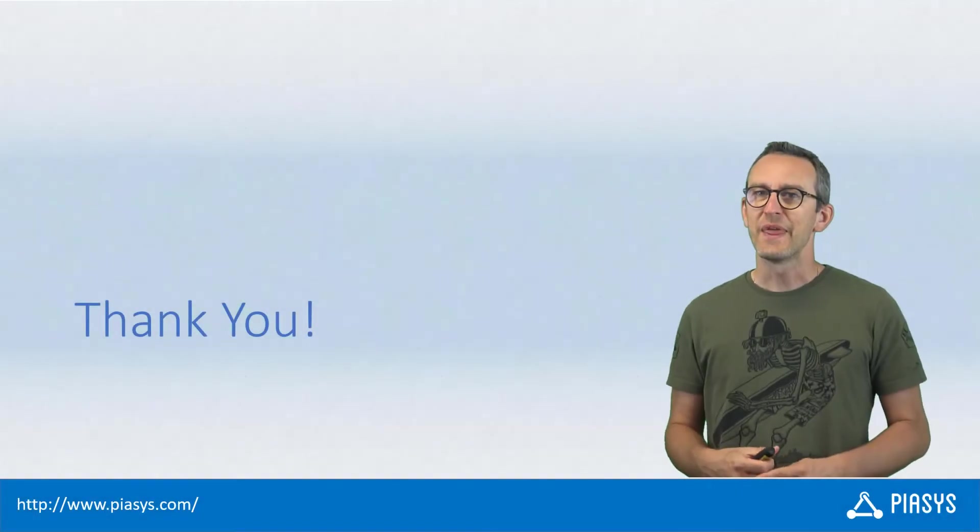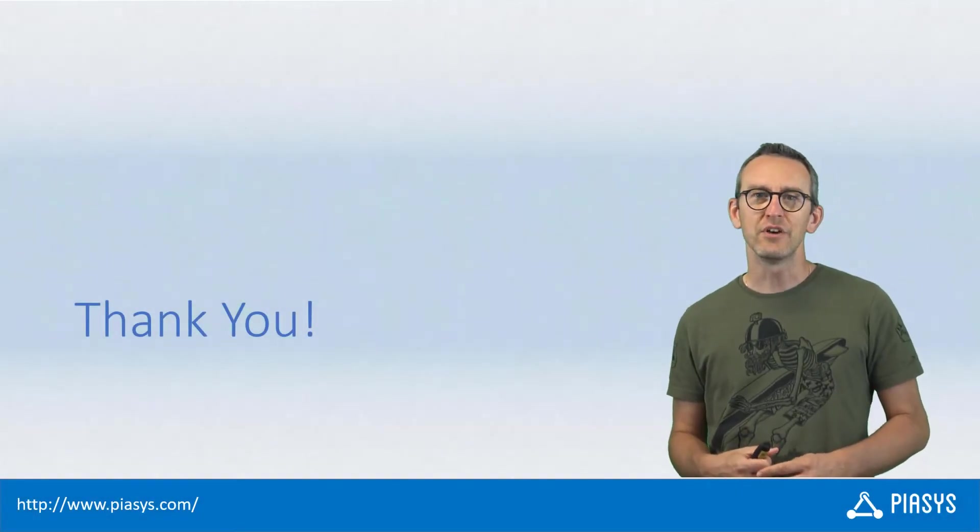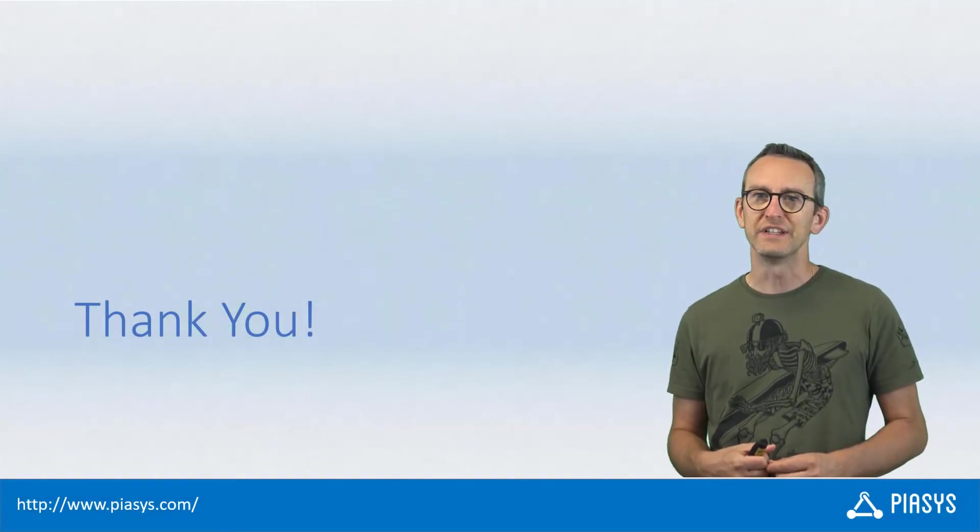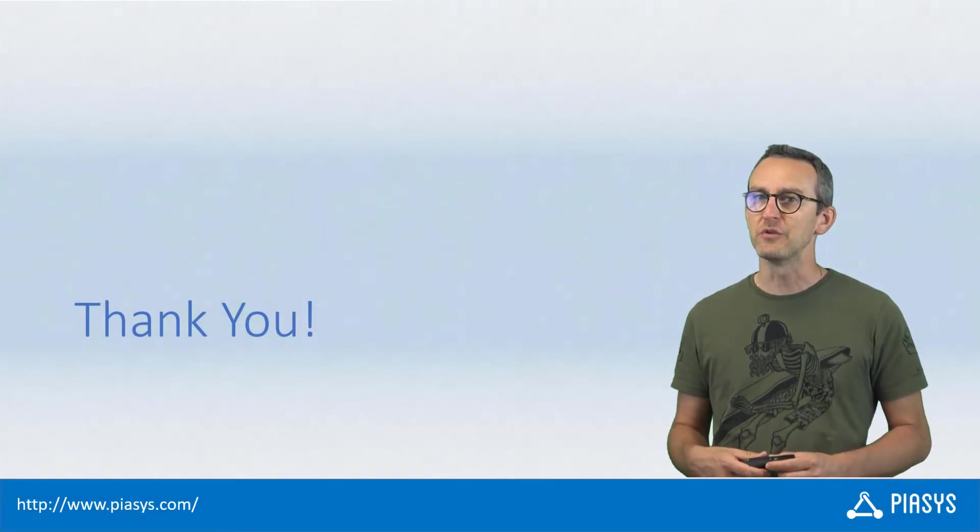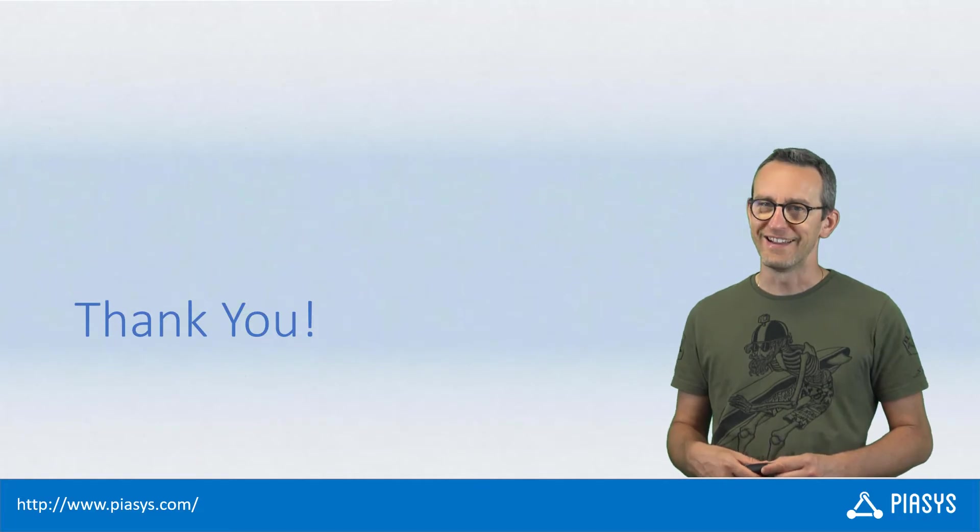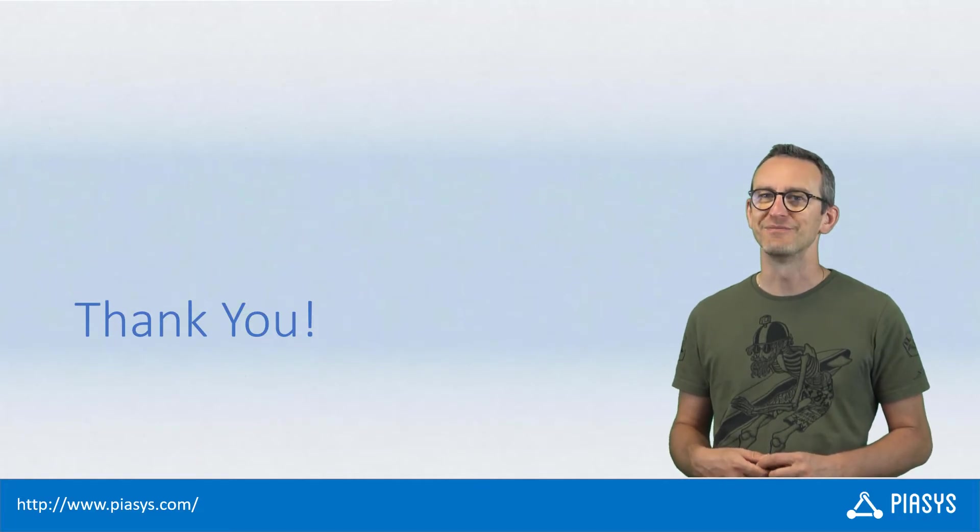Like always, thank you for watching this video. I hope you found it interesting and I'm really looking forward to seeing you next week. Thank you so much.